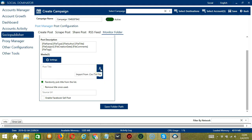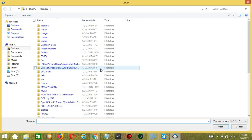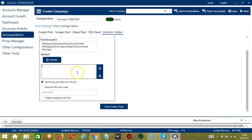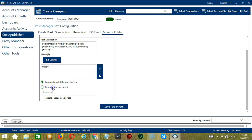You may clear using the clear all button, and it's gone. You may also import from CSV or text file by clicking this button, select the right file, and click Open. You may randomly pick a title from the list or remove the title once used.